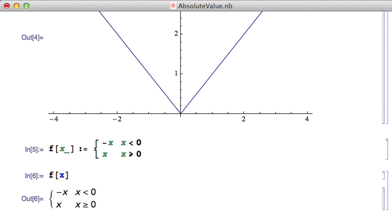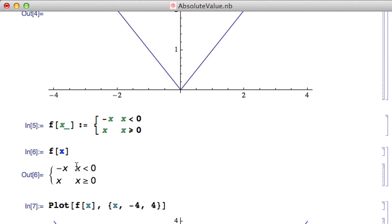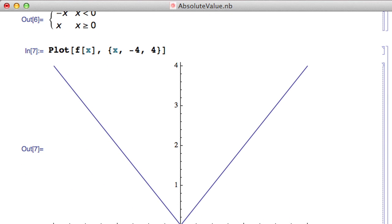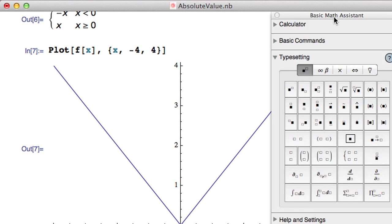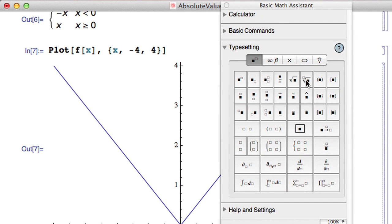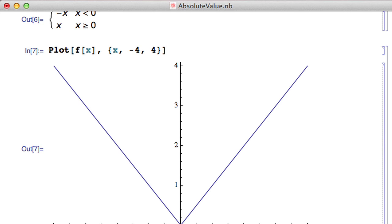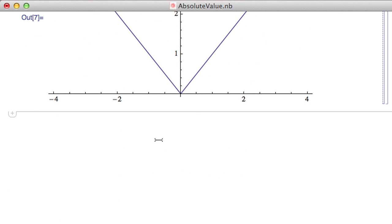Mathematica has this built in as Abs[x], but I wanted to show how to define a piecewise function using the palette. If you ever have trouble with input in Mathematica — square roots, fractions, power functions, root functions — use the Math Assistant palette. It lets you input math as you would normally write it on paper. You can input using the typesetting palette rather than memorizing commands, though knowing commands works too.